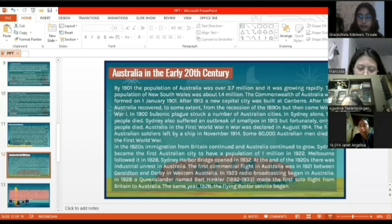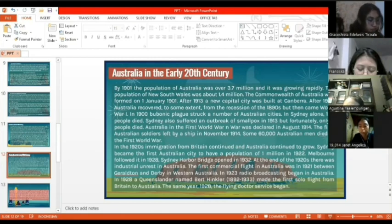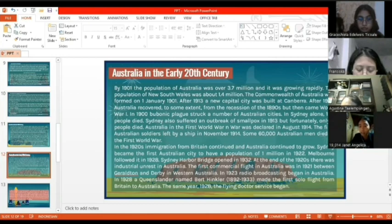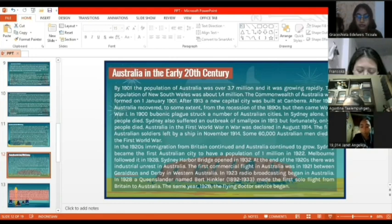At the end of the 1920s, there was industrial unrest in Australia. The first commercial flight in Australia was in 1921, between Cloncurry and Derby in Western Australia. In 1923, radio broadcasting began in Australia. In 1928, a Queensland pilot named Bert Hinkler, born 1892 and died 1933, made the first solo flight from Britain to Australia. In the same year, the Flying Doctor Service began.